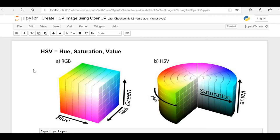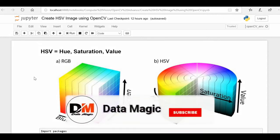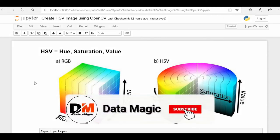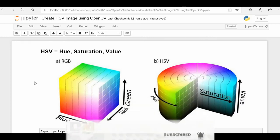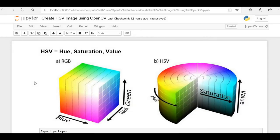Before starting this video, if you are new on this channel then please subscribe and hit the bell icon so you will get notifications whenever I create a new and interesting video on machine learning. Now let's start with our today's topic: creating an HSV image using OpenCV.